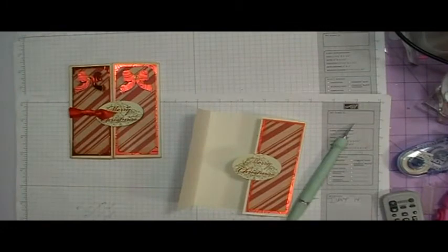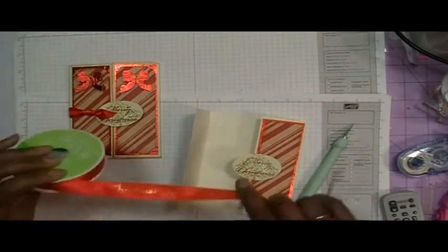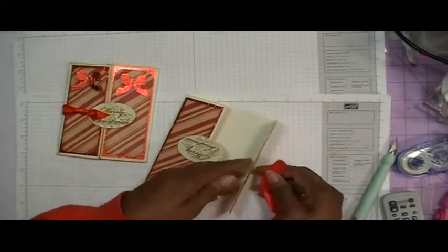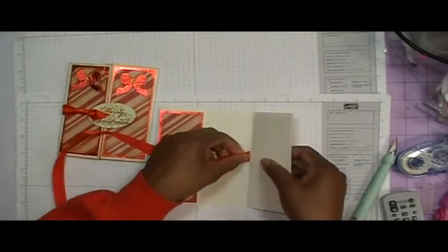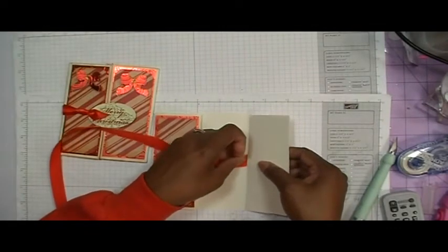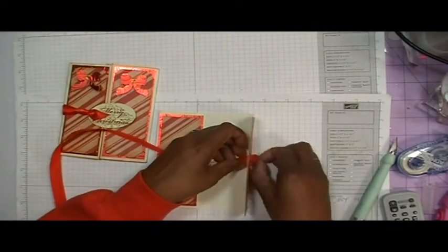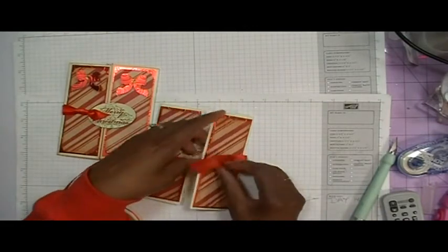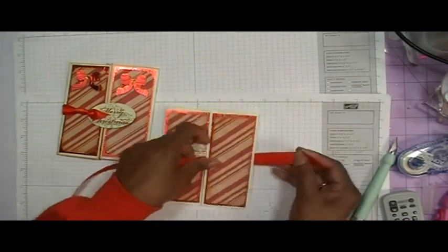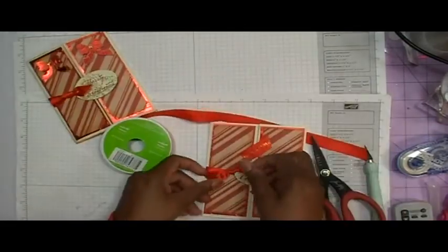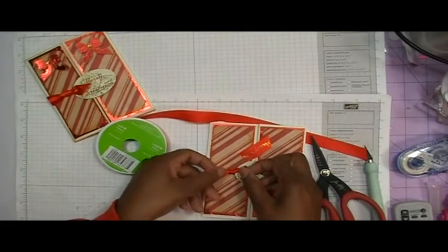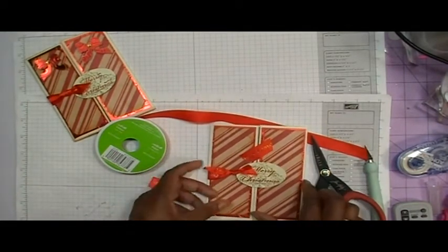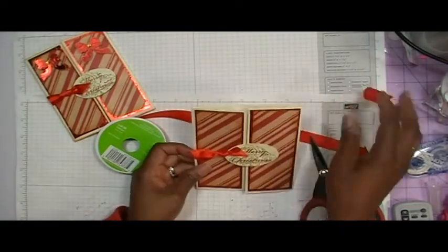So now I'm going to take my ribbon and my ribbon says Merry Christmas on it and I'm going to run this through from this side with the Merry Christmas facing and then I'm just going to tie a knot. And so then you have your little knot to hold in and keep your card closed.